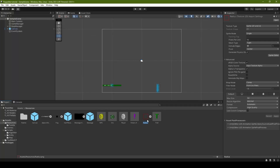We'll input our radius image link below in the description, which we use for our player targeting. We're going to set pixels per unit to 16, its filter mode to point, max size to 32, and compression to high quality before clicking apply.